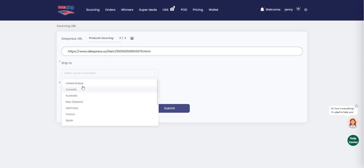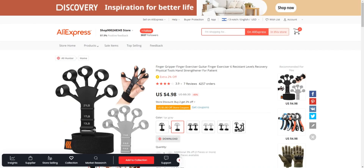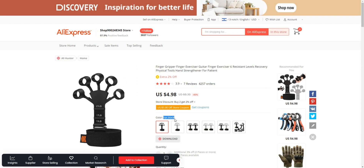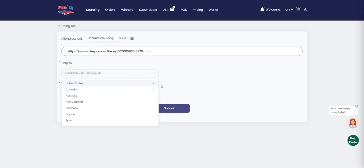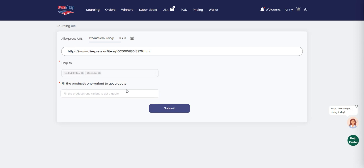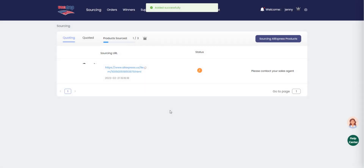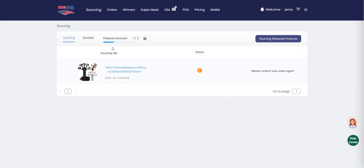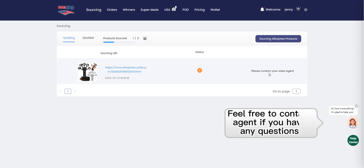After you have provided the link, select the country you need the product to be shipped to. This will help us to find the best possible shipping options for you. Finally, fill in one of the product variables such as quality, color, or size to get a quote. Our system will use the information to find the best possible quotes for you.